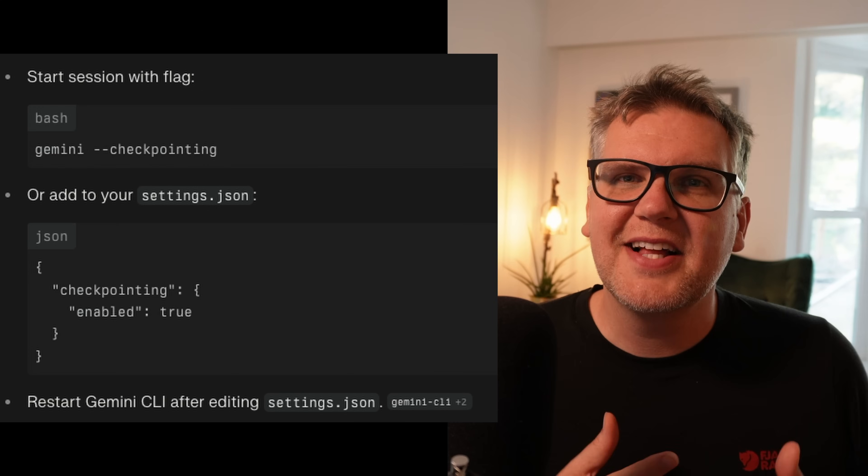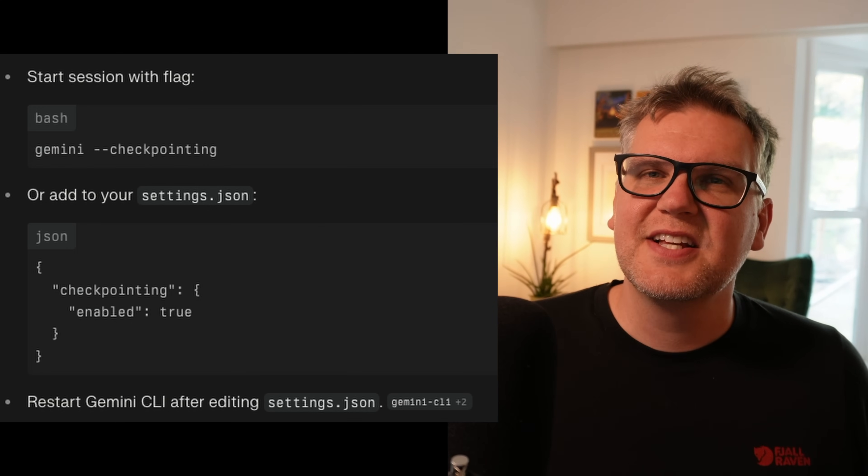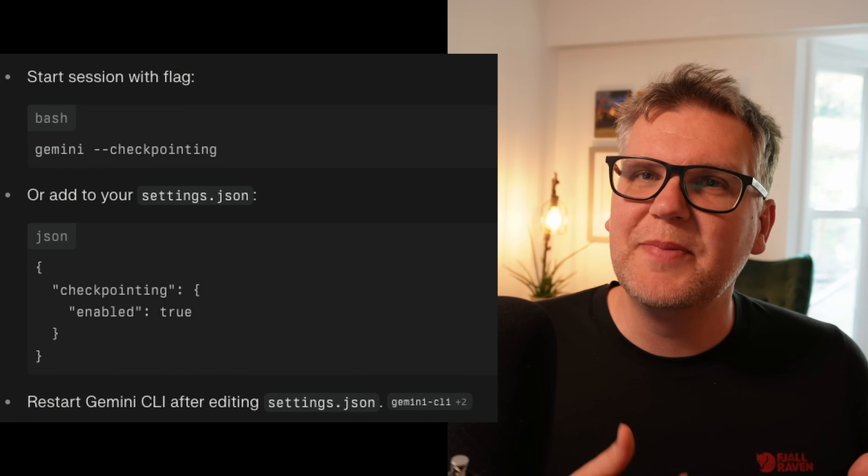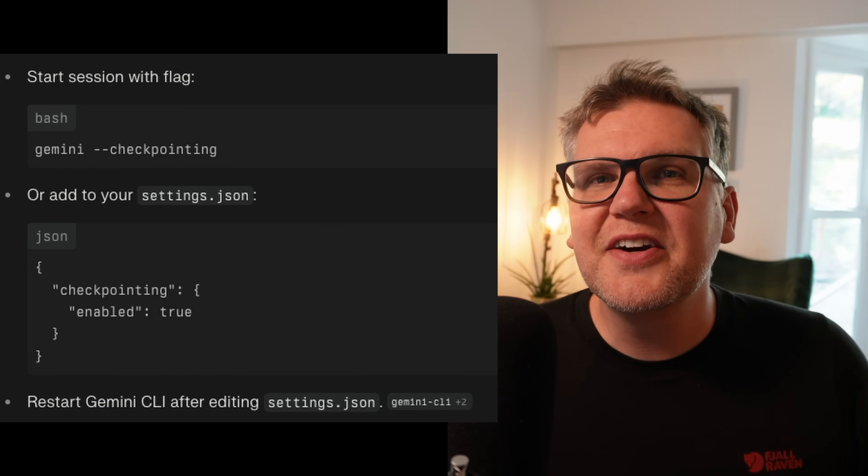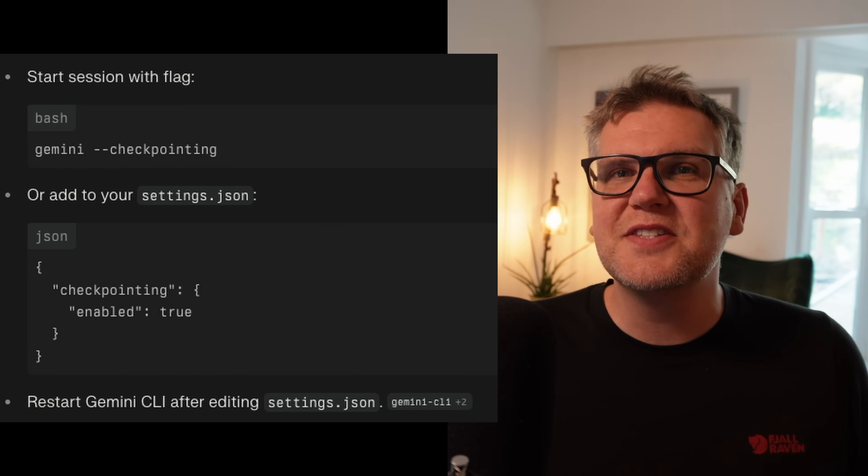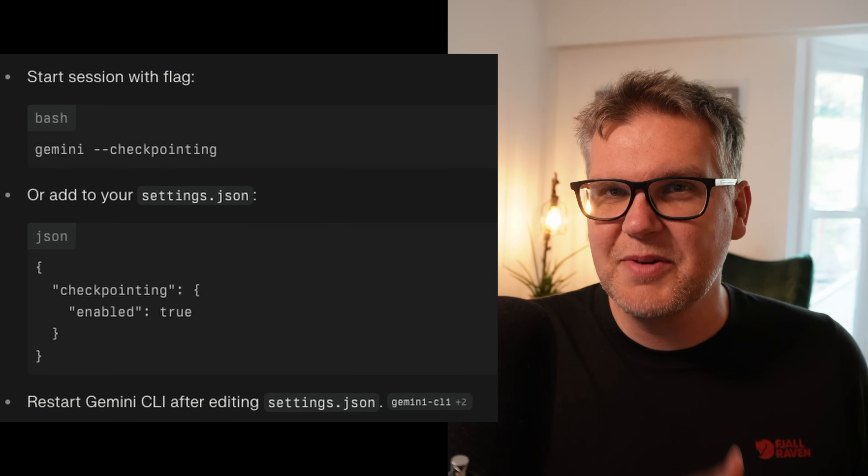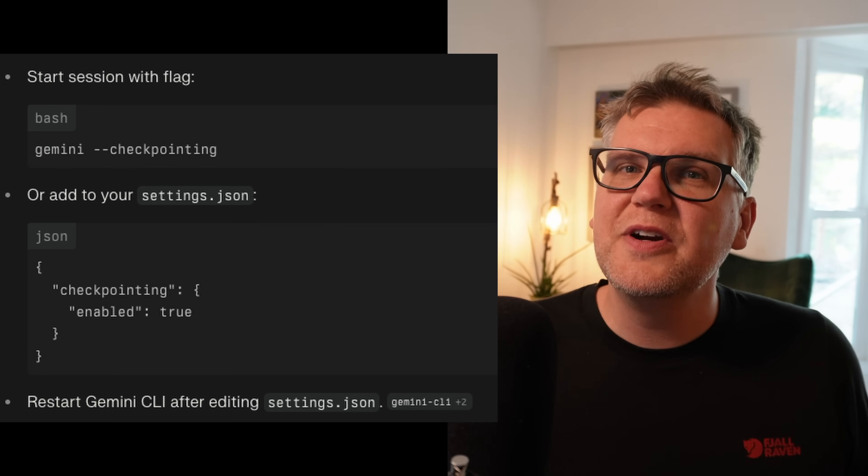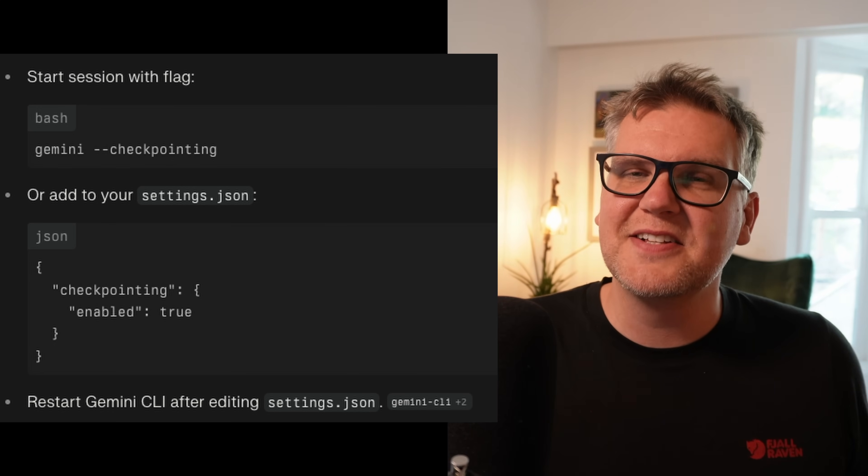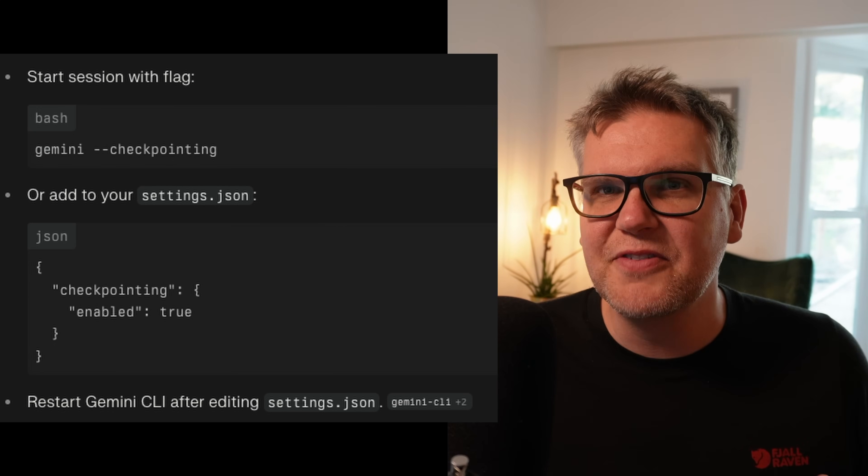One common complaint with these AI CLI tools is it's kind of hard to restore back if the AI has gone and messed up your code. It doesn't give you good restore points. Gemini CLI quietly added a feature that fixes this, but it's not enabled by default. It's called checkpointing, and to turn it on, you can either use the checkpointing flag when you start up Gemini, and then it's enabled for that session, or you can add it to your settings.json and it'll be the new default.